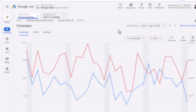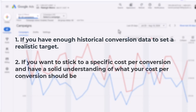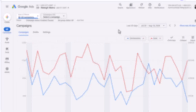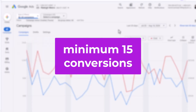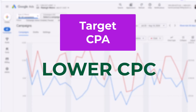Target CPA can be helpful in different scenarios. It works well if you have enough historical conversion data to set a realistic target, and if you want to stick to a specific cost per conversion with a solid understanding of what that should be. Generally, it is recommended that your campaign has at least 15 to 30 conversions in the past 30 days so that Google's algorithms can better achieve your preferred target CPA. In most cases, your average CPC when using target CPA is lower than with maximize conversions, so you can get more clicks within your budget. In fact, especially with smaller budgets, you might actually get higher conversions with target CPA because of the greater number of clicks you receive in a day.